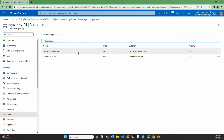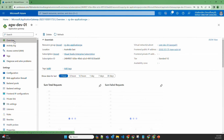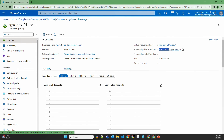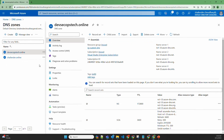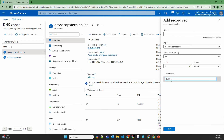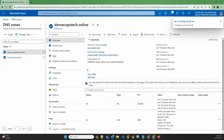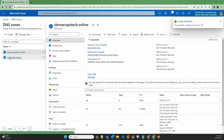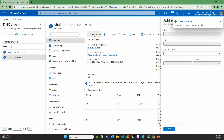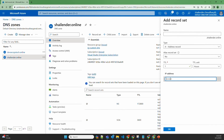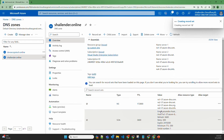Now to use the websites, we need to create alias records in the DNS zone for both websites pointing to the public IP of the application gateway. Let's copy the public IP, go to DNS zones, and make changes to DevSecOpsTech.Online — provide the public IP and confirm. We'll do the same for Shalender.Online: create a new record set, provide the IP, and confirm.